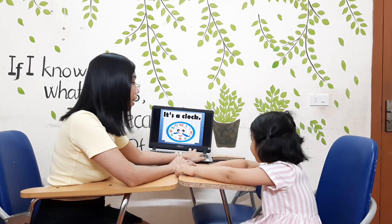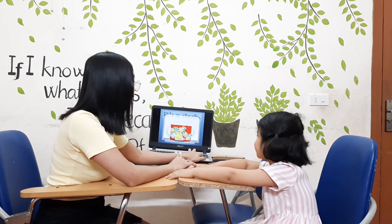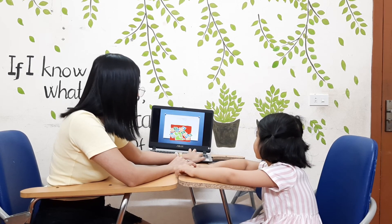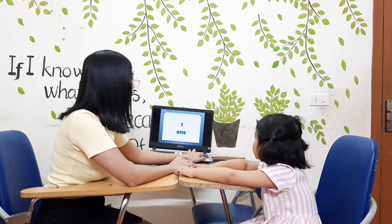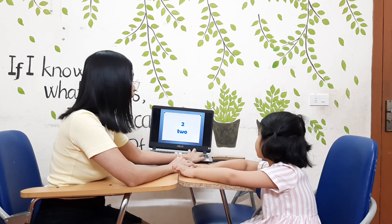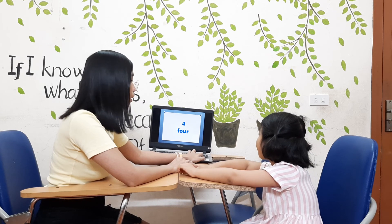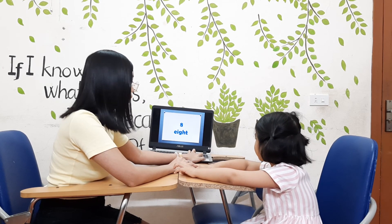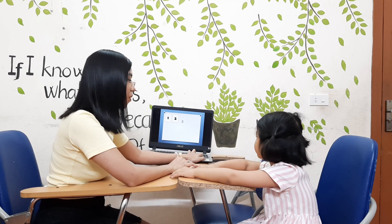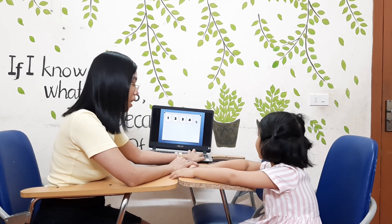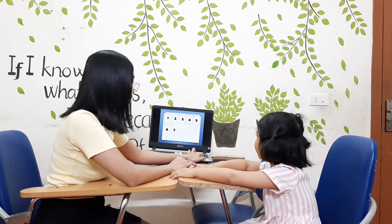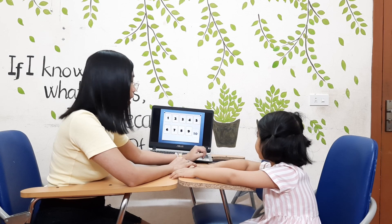It's a clock. Clock. Okay, numbers! Let's talk about numbers. Okay — number one, number two, number three, number four, number five, six, seven, eight, nine, ten. Okay, let's count: one, two, three, four, five, six, seven, eight, nine, ten. Okay!